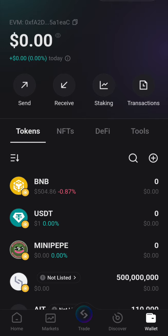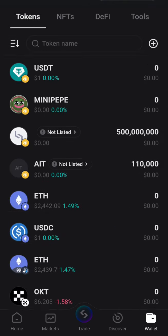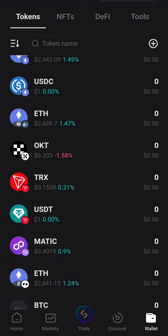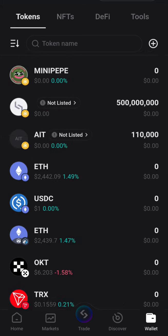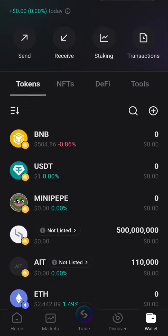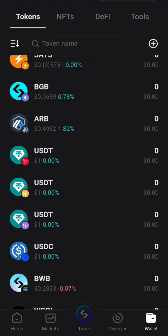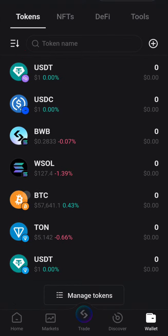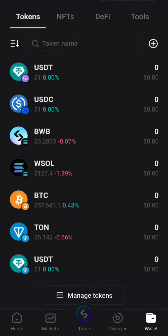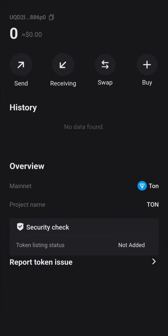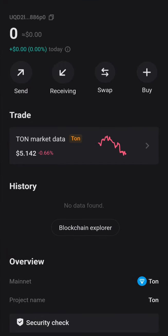Click on the wallet, then search for TON — just search for it. Once you see it there, click on TON.